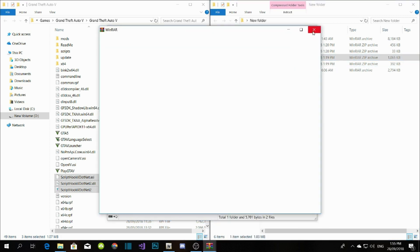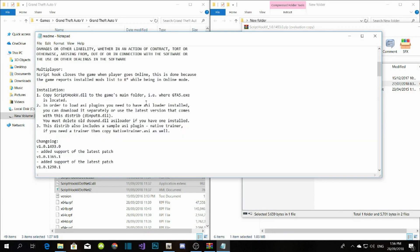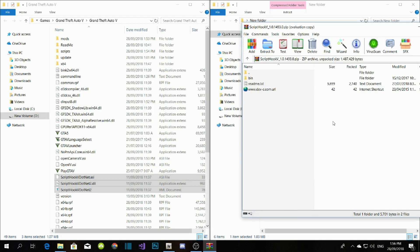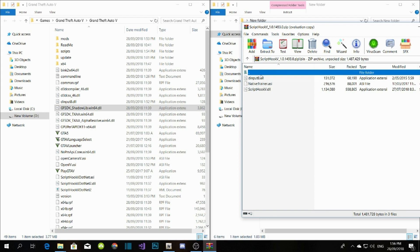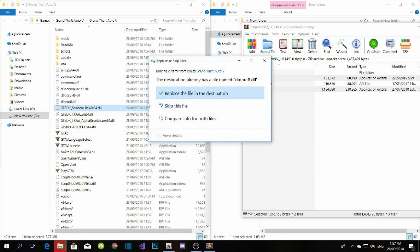Now let's go to Script Hook V. The readme says to copy ScriptHookV.dll to your game's main folder, and you need ASI Loader installed — which we already have. Go to the bin folder, copy dinput8.dll and ScriptHookV.dll, drag them both to your main directory, and replace them.